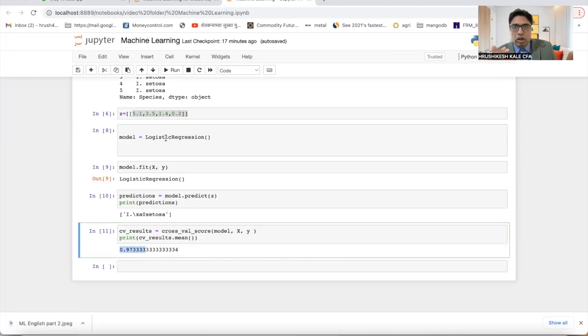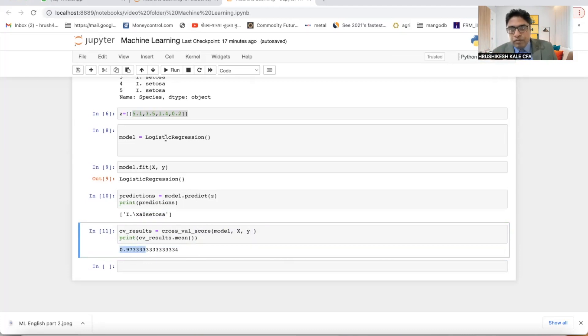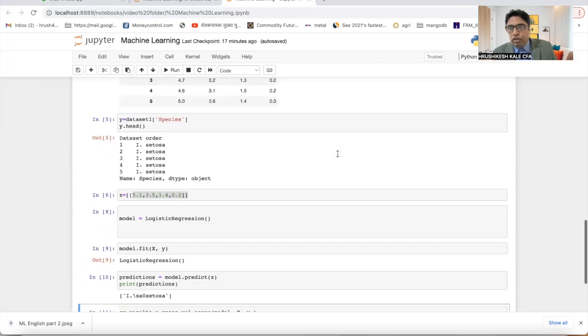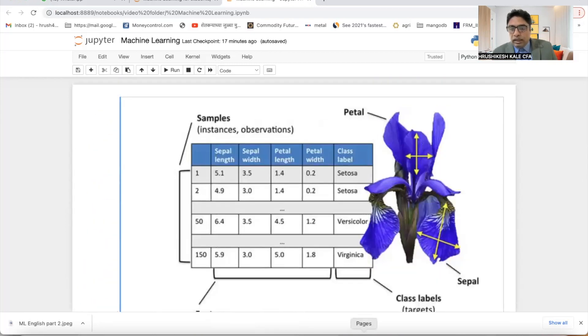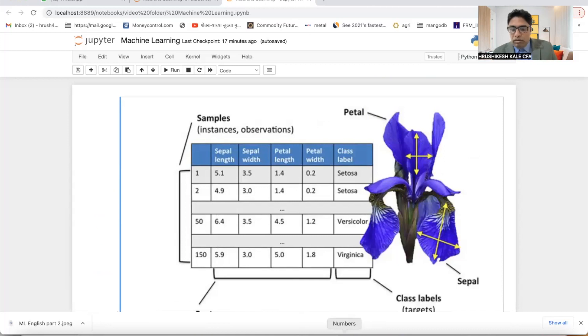Now if we change the model, accuracy will change. That we are going to see in our next lecture. I hope you have enjoyed the session. If you have any query, please ask in the comment box. If you require this sheet, please let me know. I will be more than happy to share it. Thank you very much.